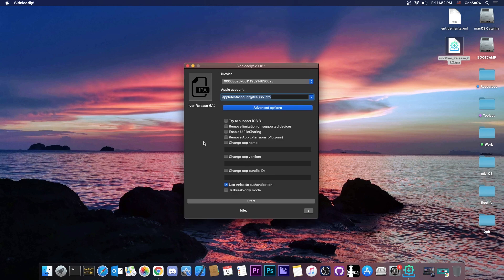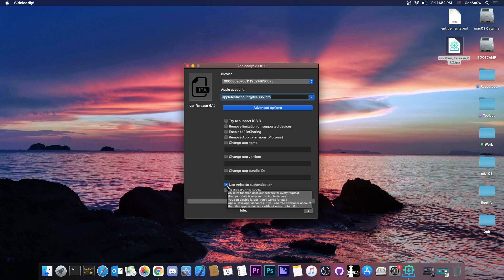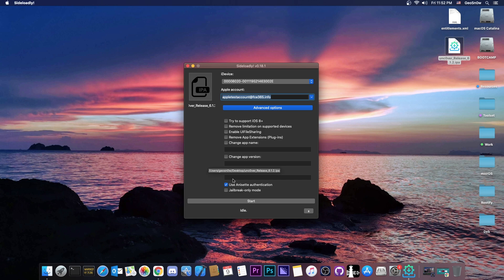If you do decide to sign it with Sideloadly though, make sure that you have the use anisette authentication if you have a free developer account. If you have the paid developer account, you can safely switch this off. However, if you have the free one, you will need this anisette thing here, otherwise you wouldn't be able to sign the application.